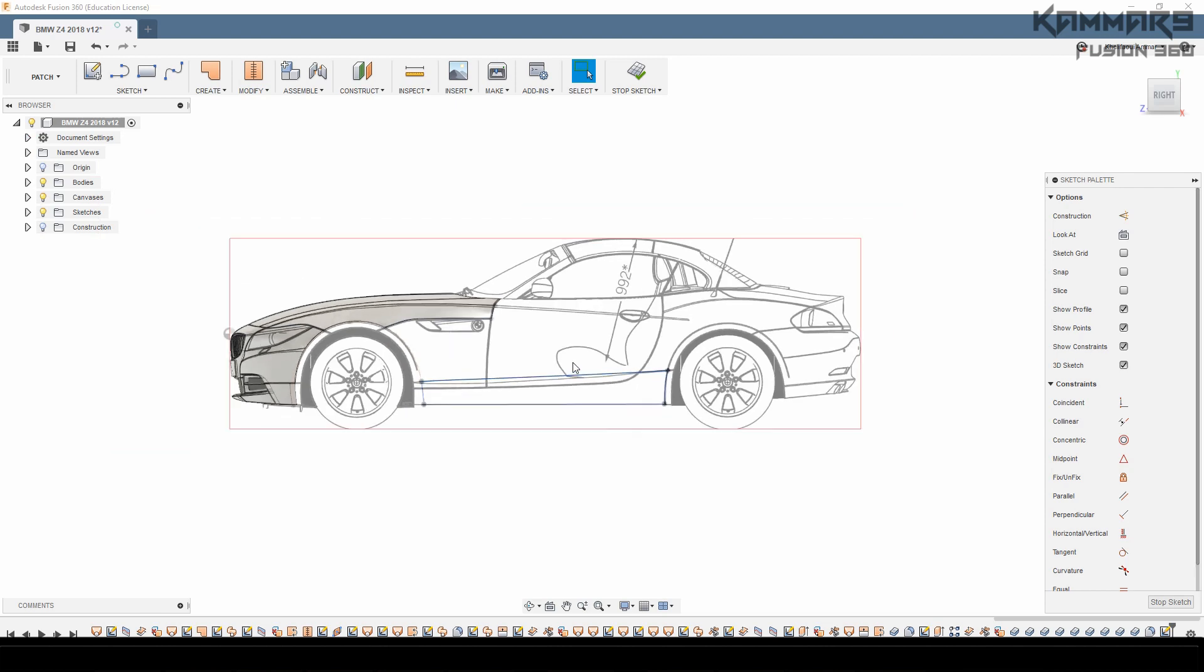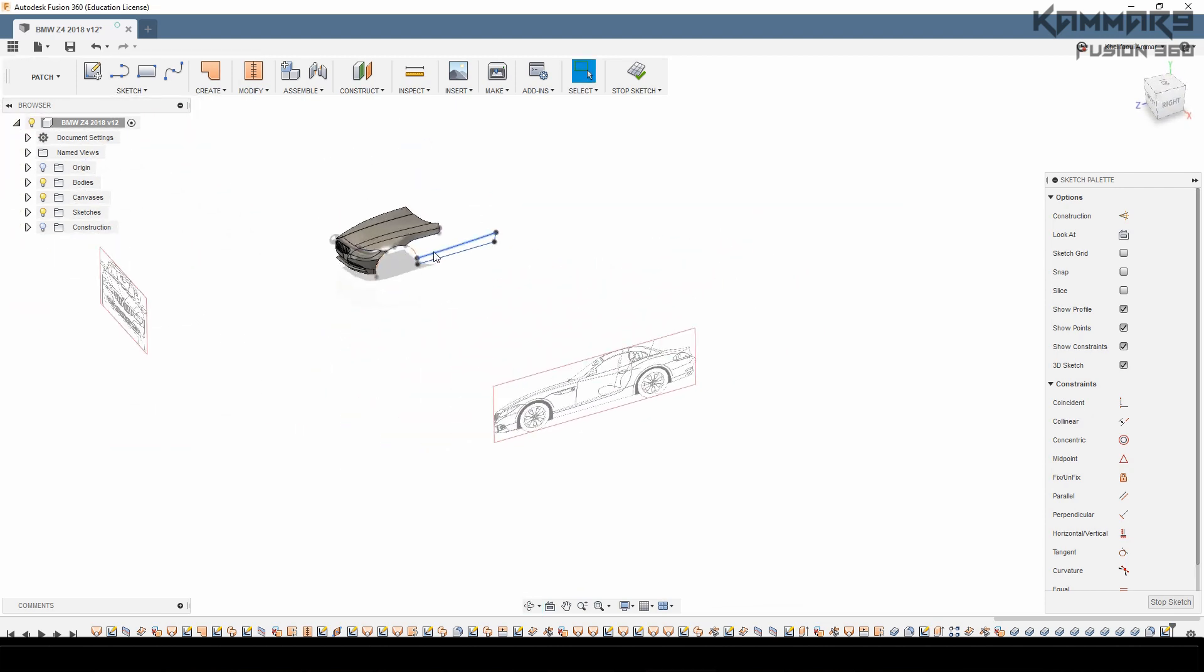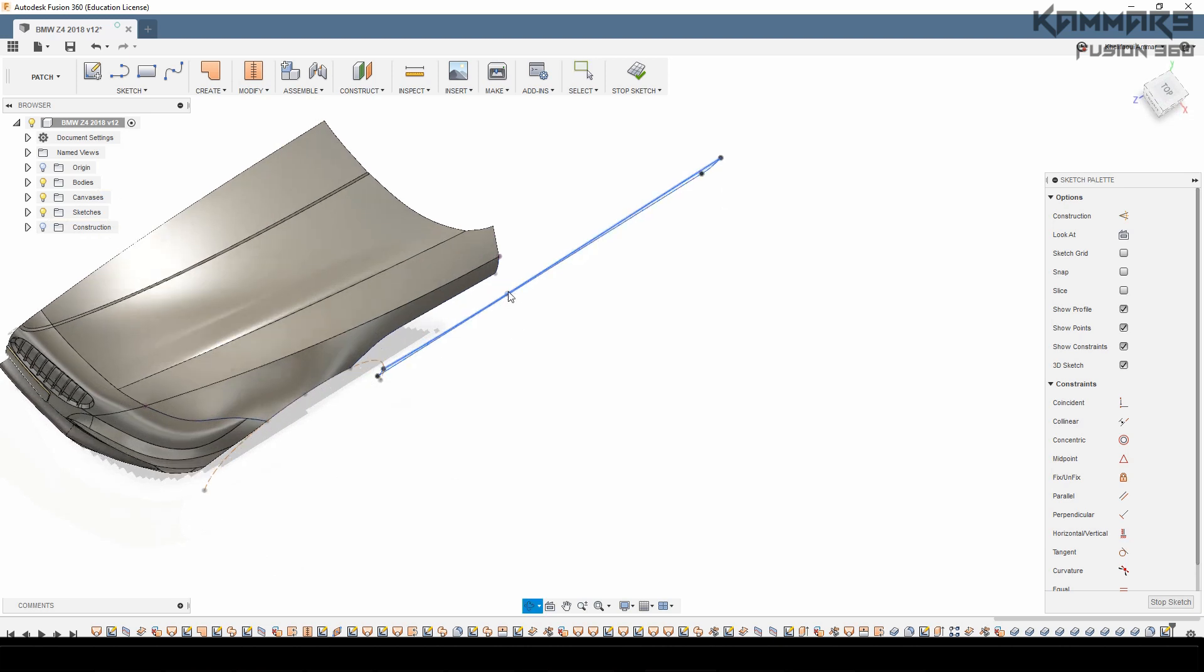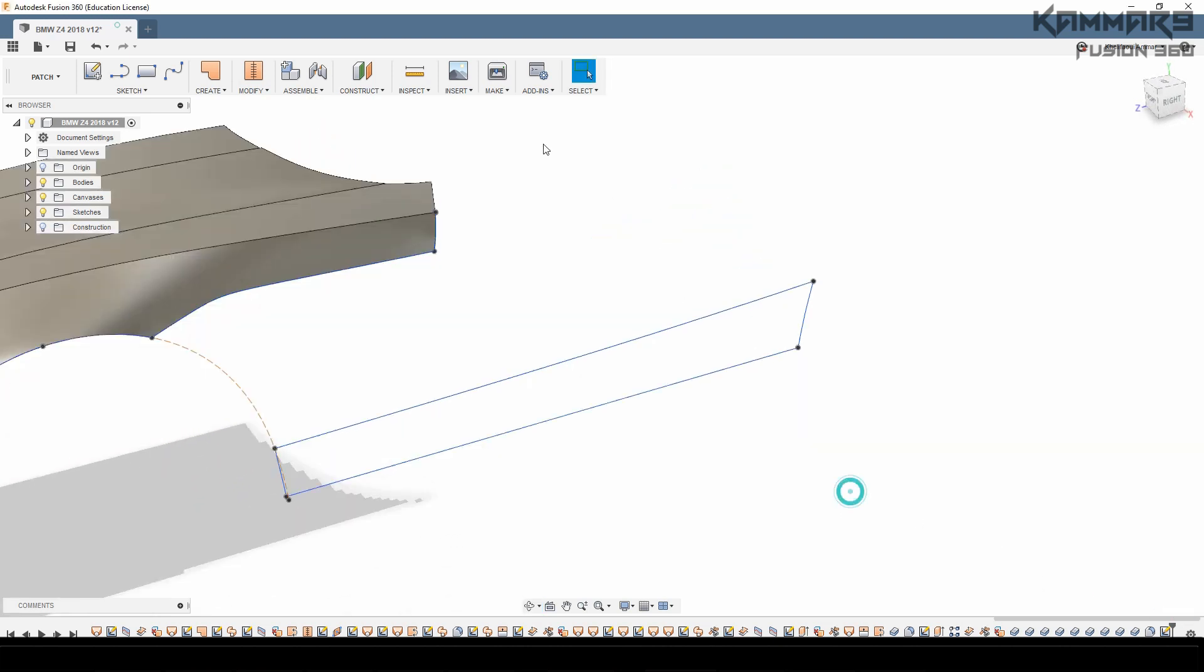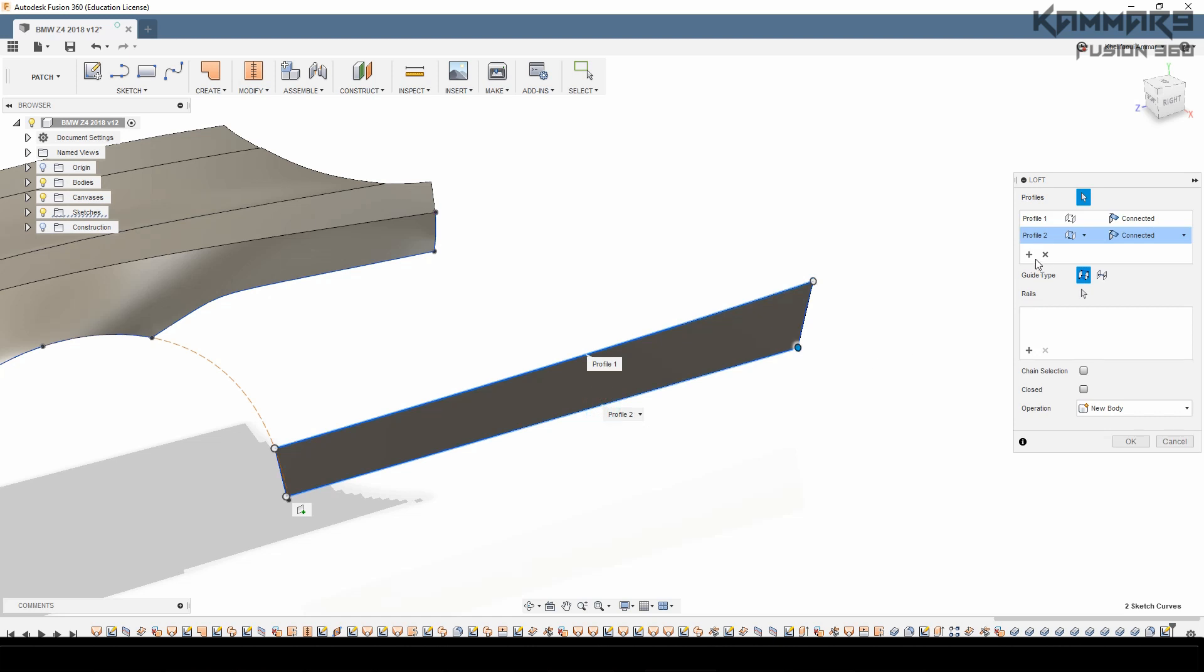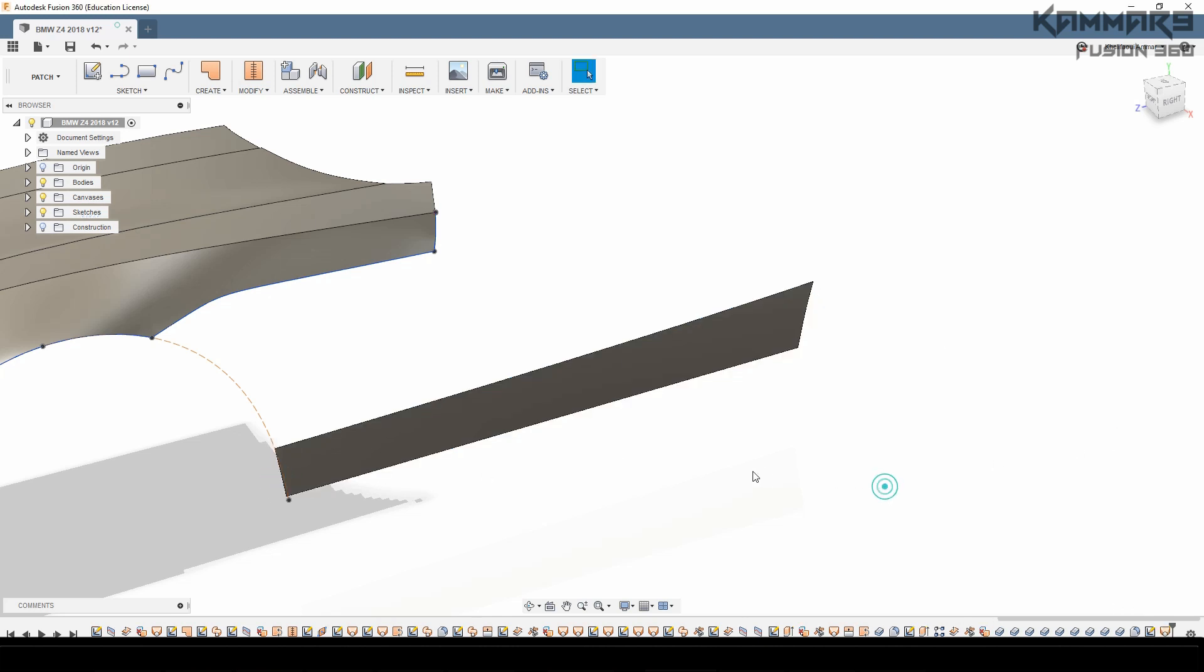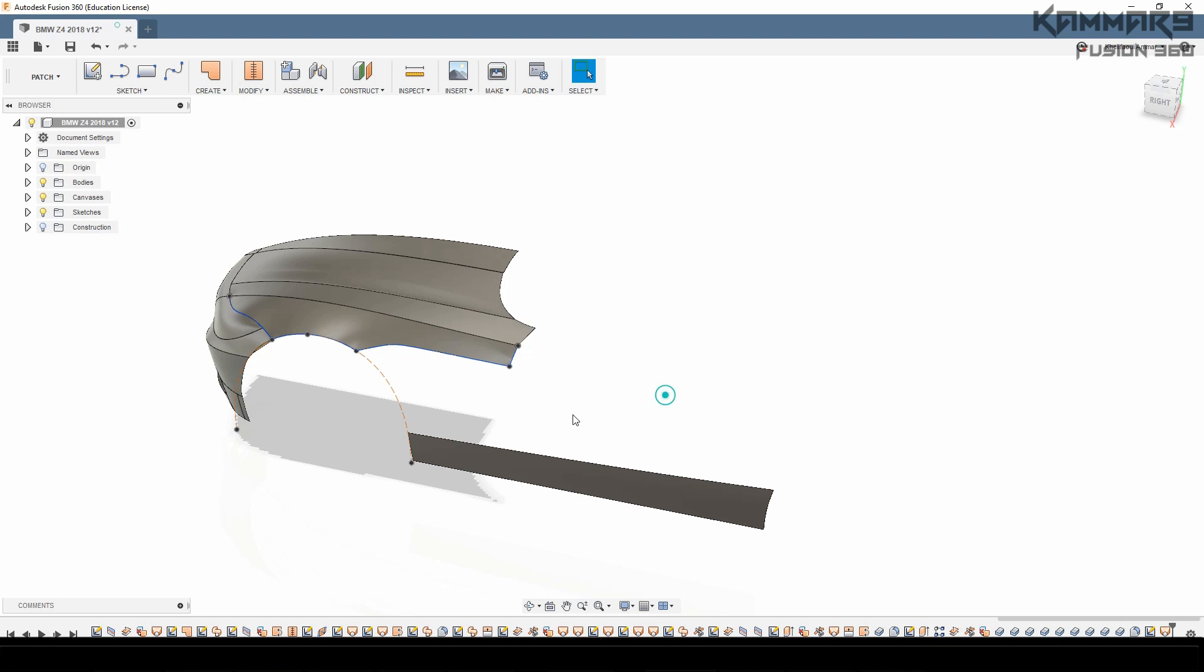When you finish the profile, you can just use the sweep feature or the loft. Then use this one like, okay, as you can see here it's too easy to make this.